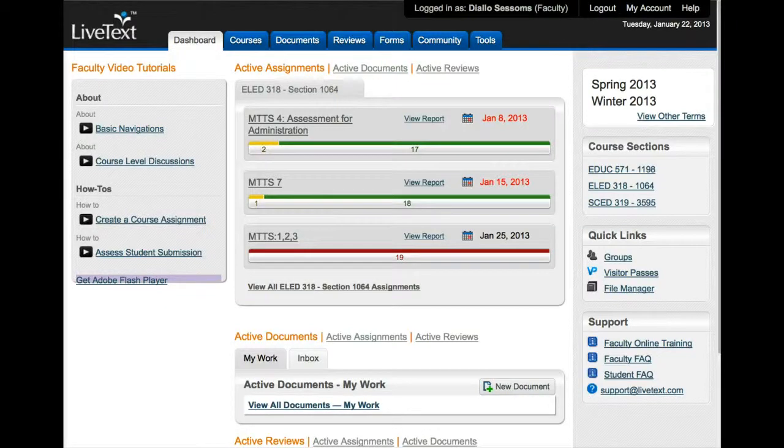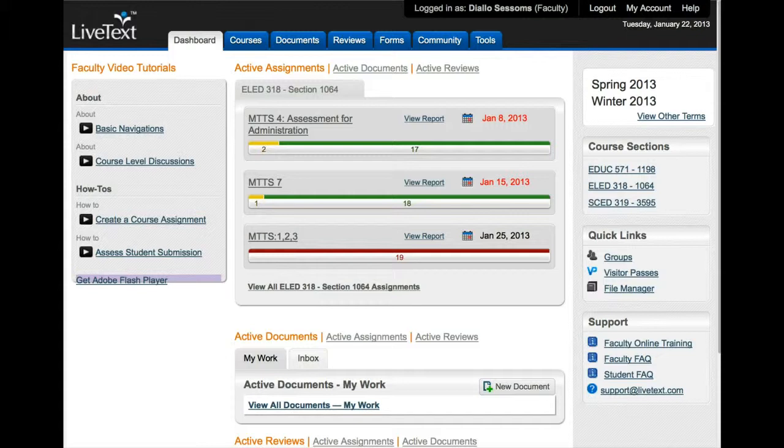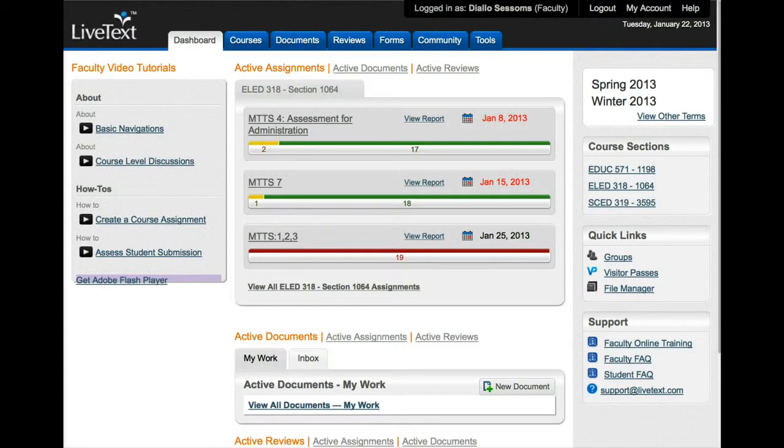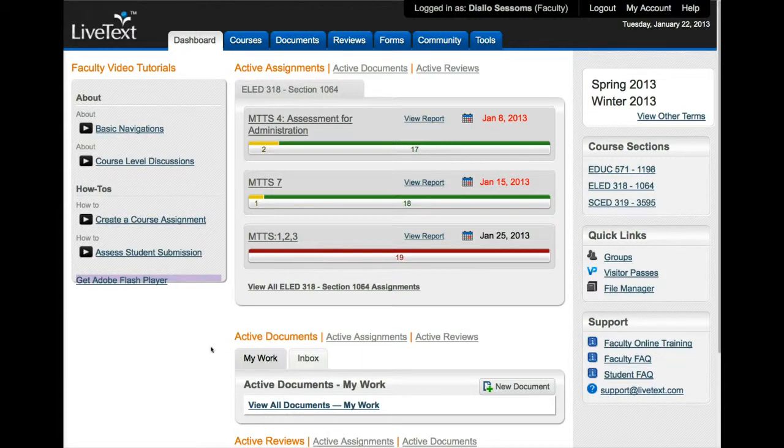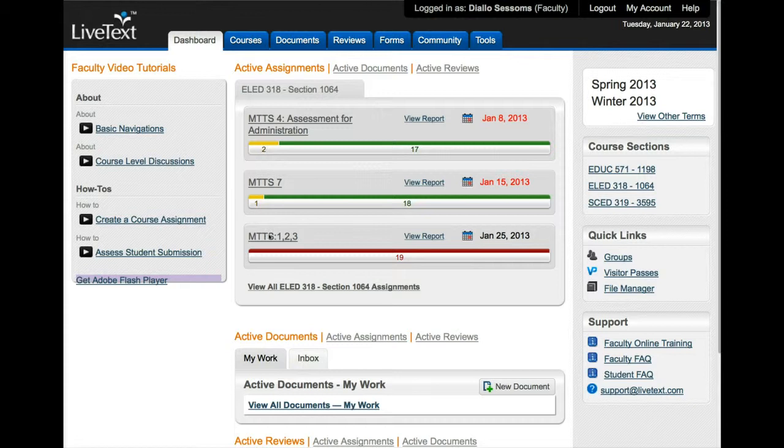Greetings everyone, in this video I will show you how to create a portfolio in LiveText as well as add content to your portfolio. The content that you add to your portfolio are called common assessments, and common assessments for LAD 318 are MTTS 7, MTTS 4, and MTTS 1, 2, 3.